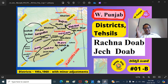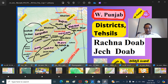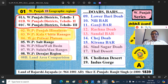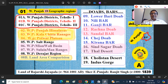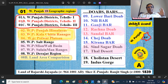Domiciled in West Punjab, Bharat and outside - that is the topic of discussion. This is our West Punjab series, that is the Pakistani Punjab, Maghreb Punjab. We are in episode 01B. This is the West Punjab Districts and Tehsils part 2.